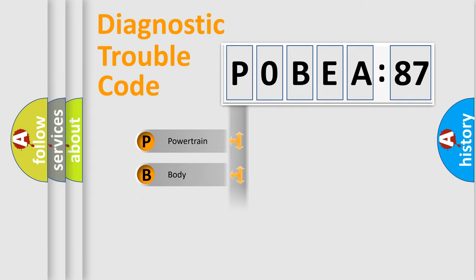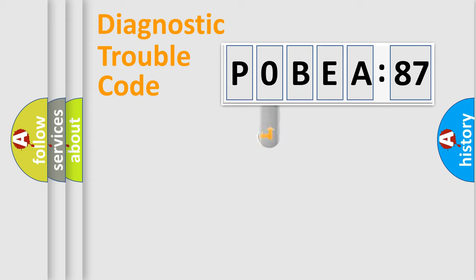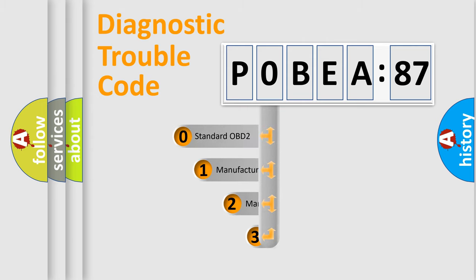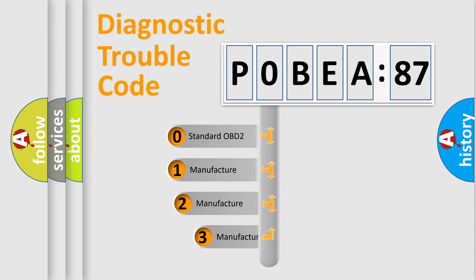Powertrain, Body, Chassis, Network. This distribution is defined in the first character code.